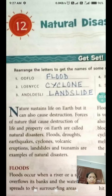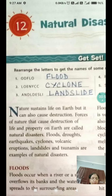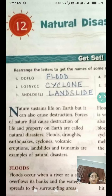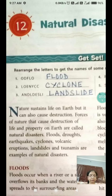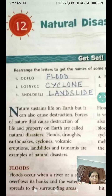Forces of nature that cause destruction of life and property on earth are called natural disasters. Floods, droughts, volcanic eruptions, and landslides are examples.